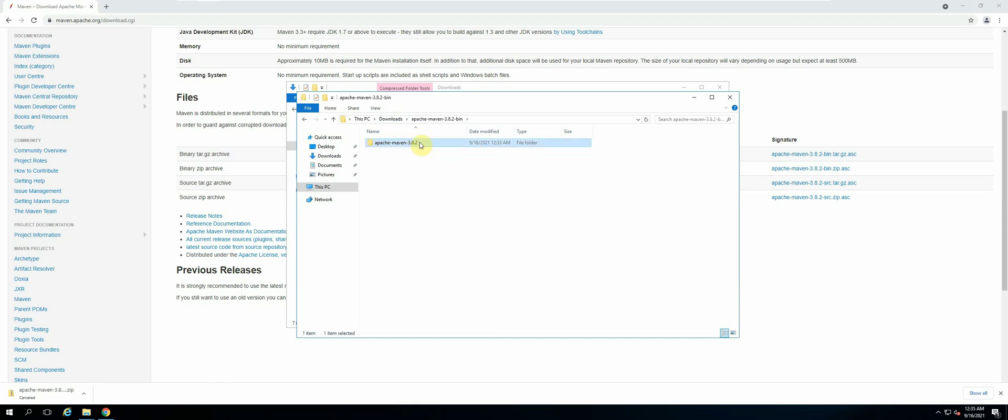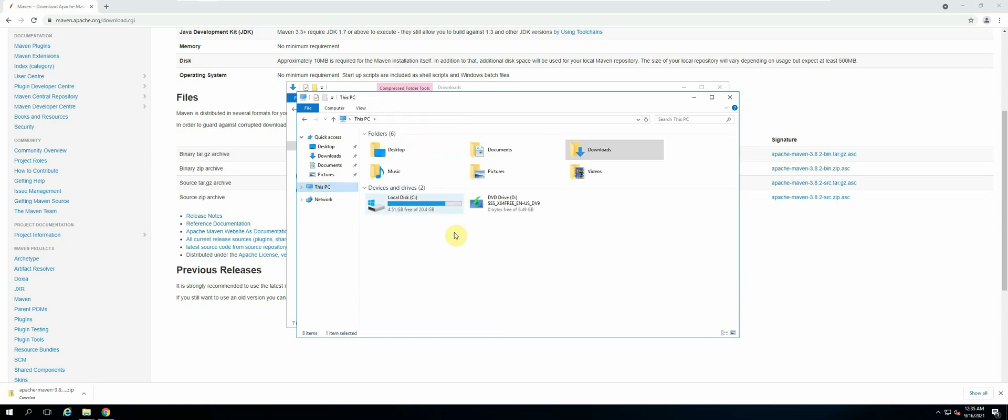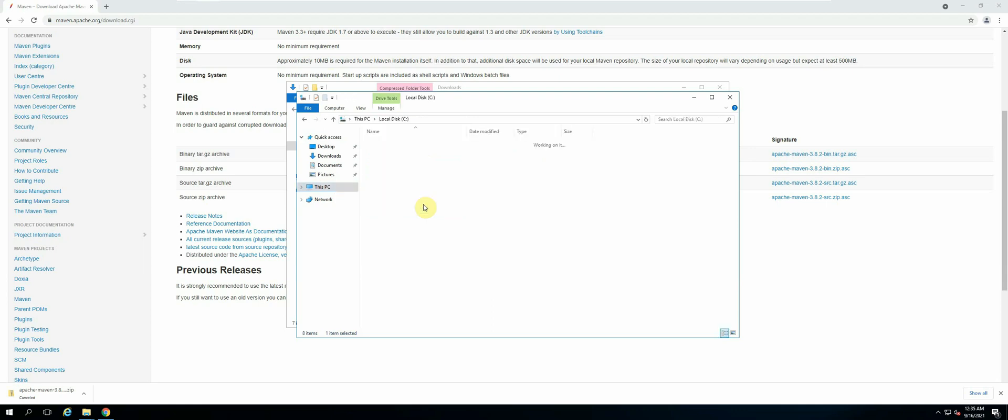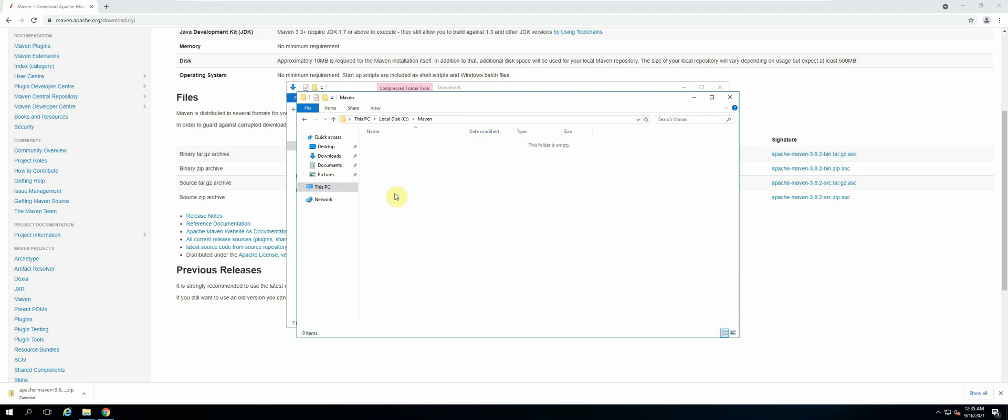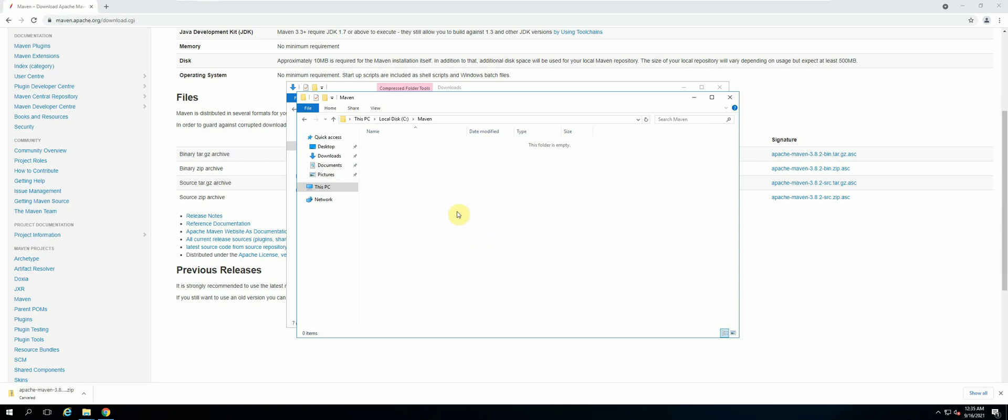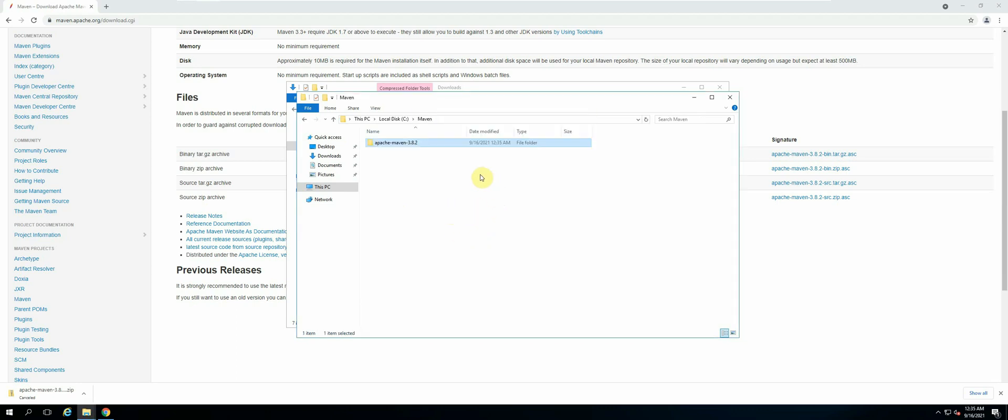Here we are going to create a folder called Maven. Create a new folder, name it Maven, and then let's open up that folder and paste the Apache Maven file.